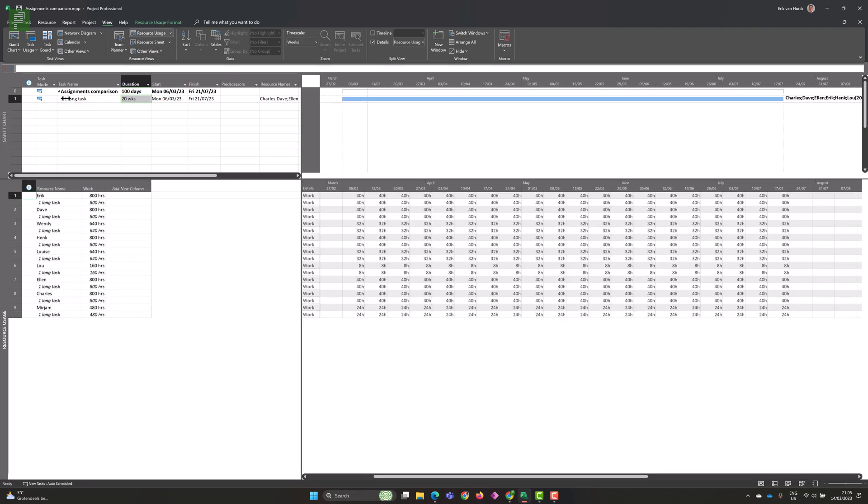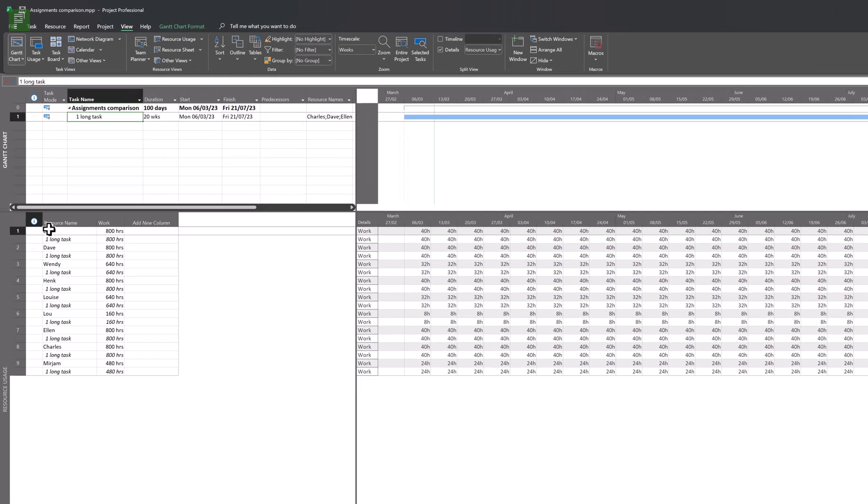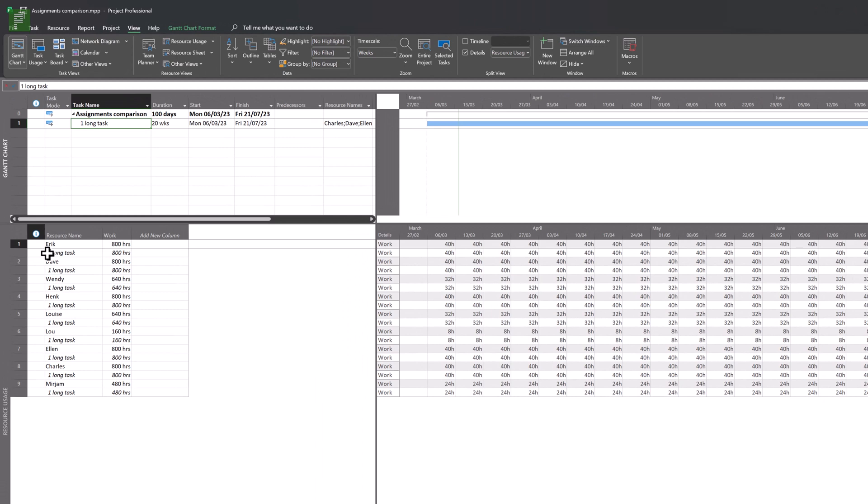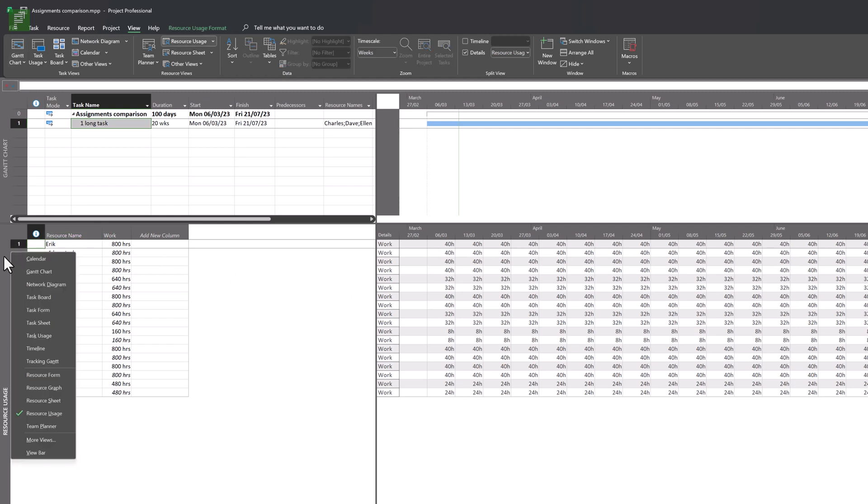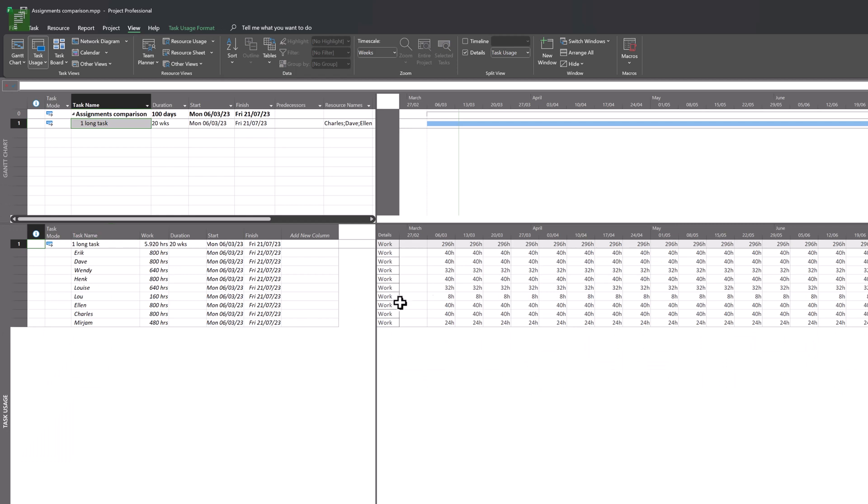In the details pane, you'll be presented with the tasks form by default. But we can also change that, for instance, to the resource usage. And if I look at that, I will get a list of every resource and the task that they're working on.